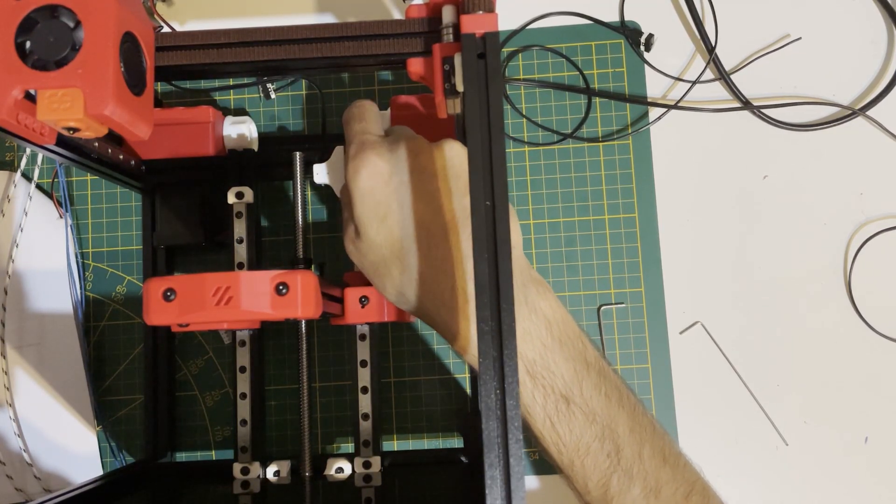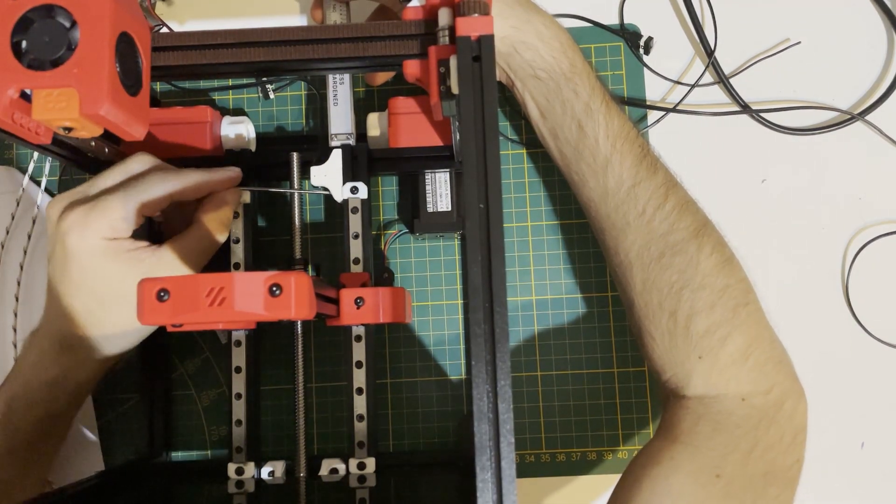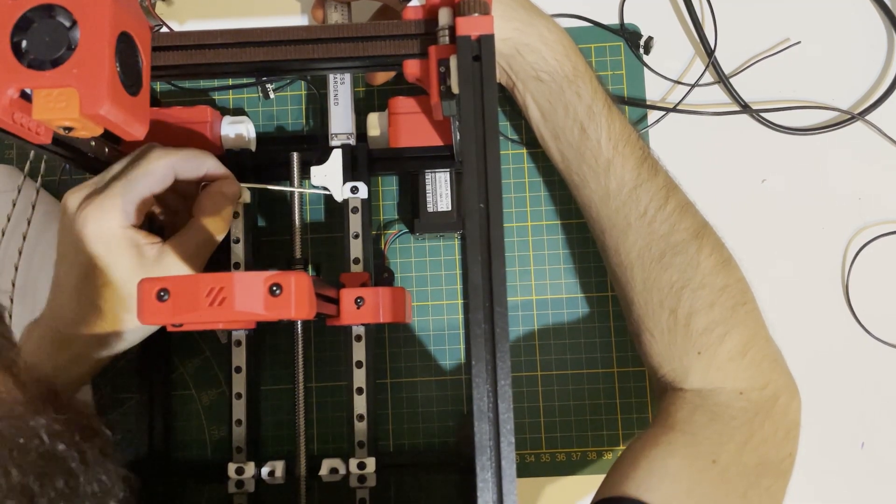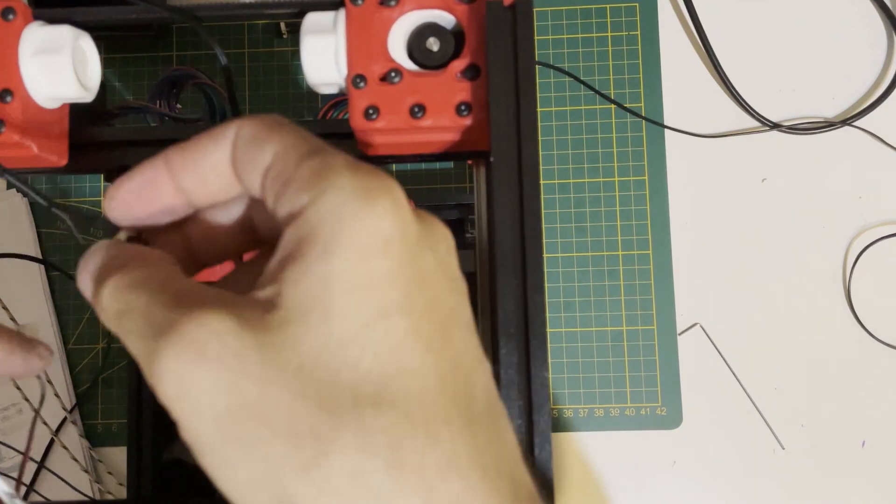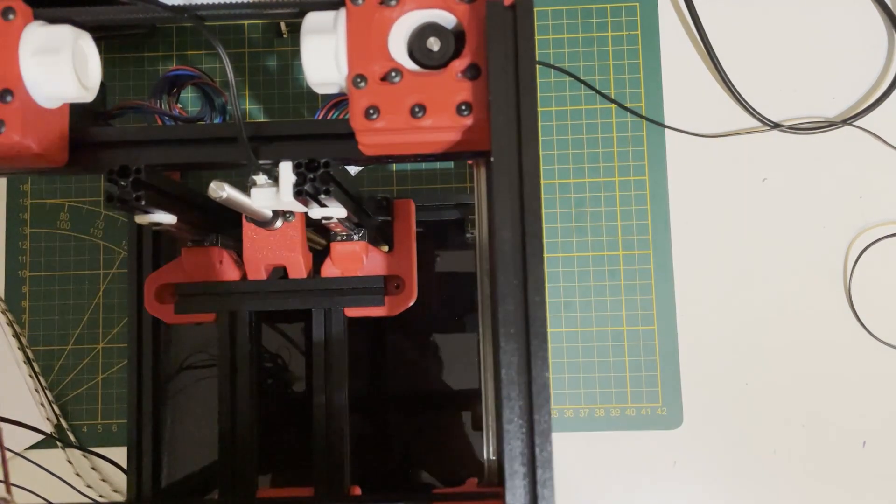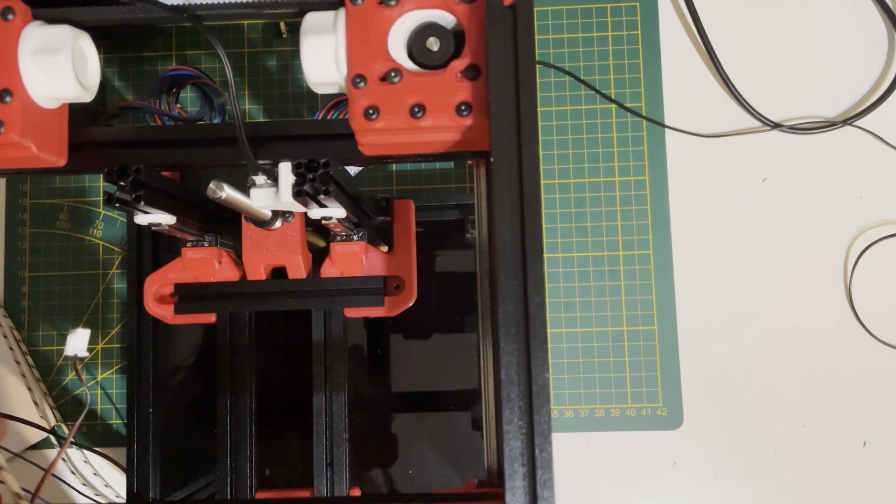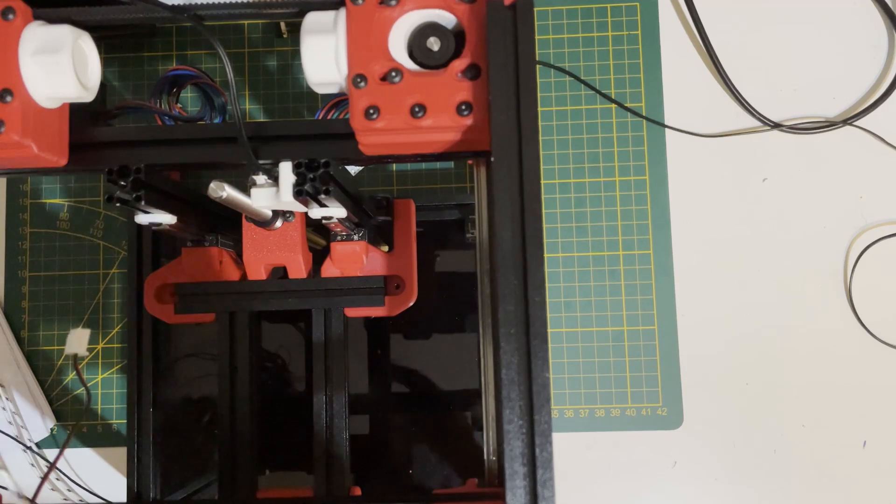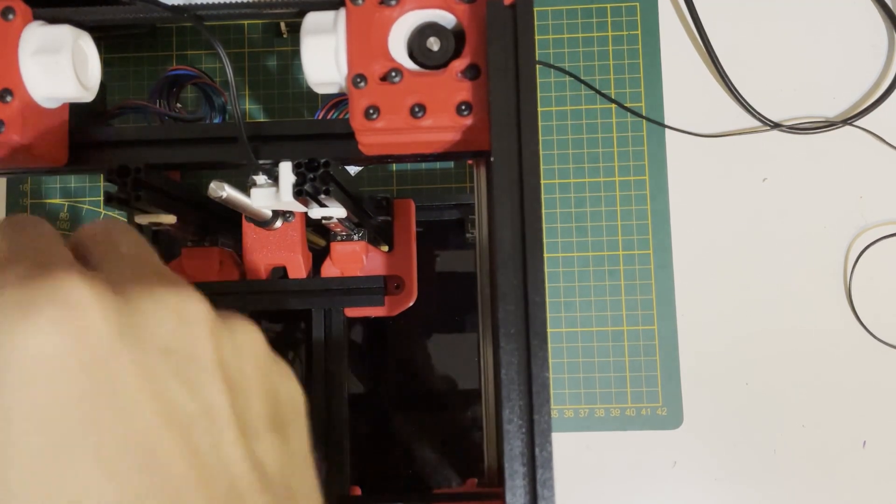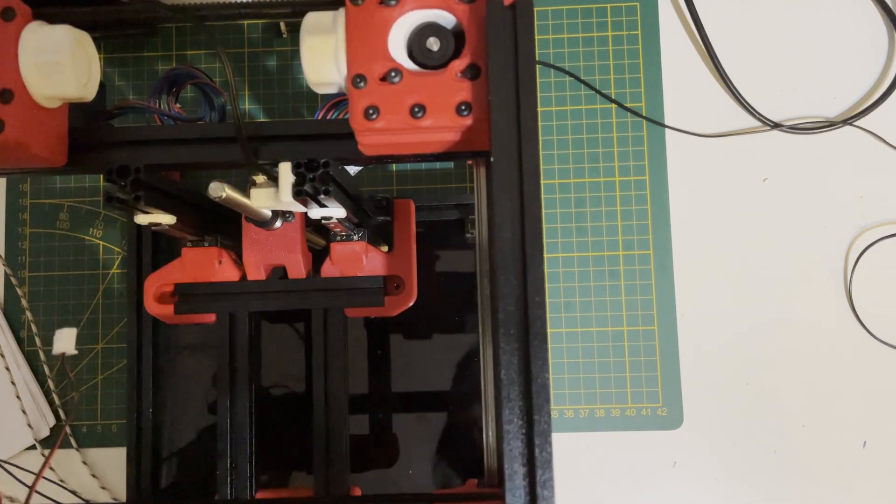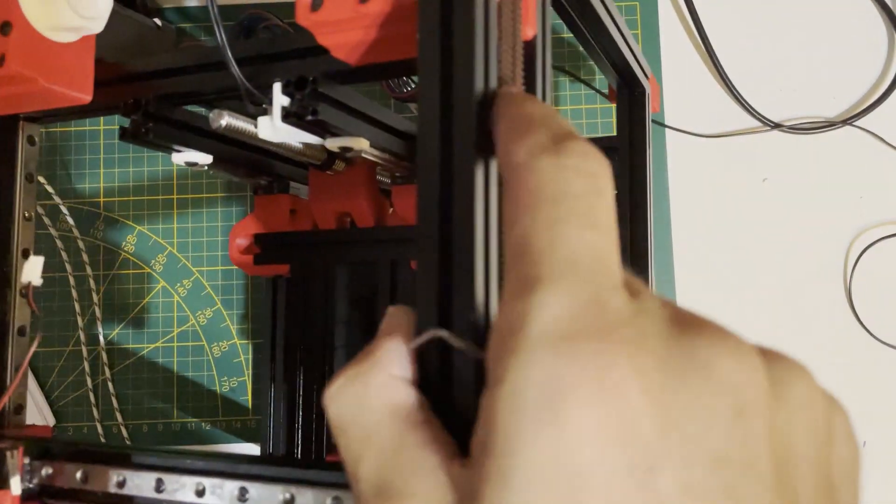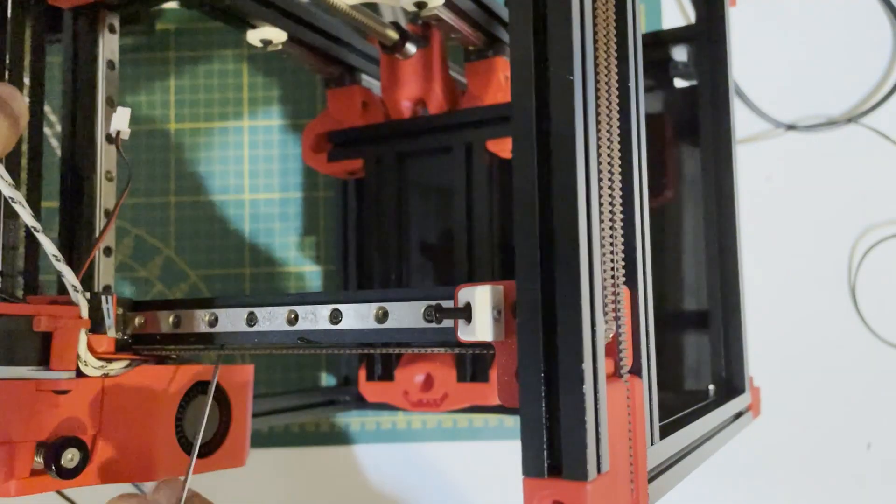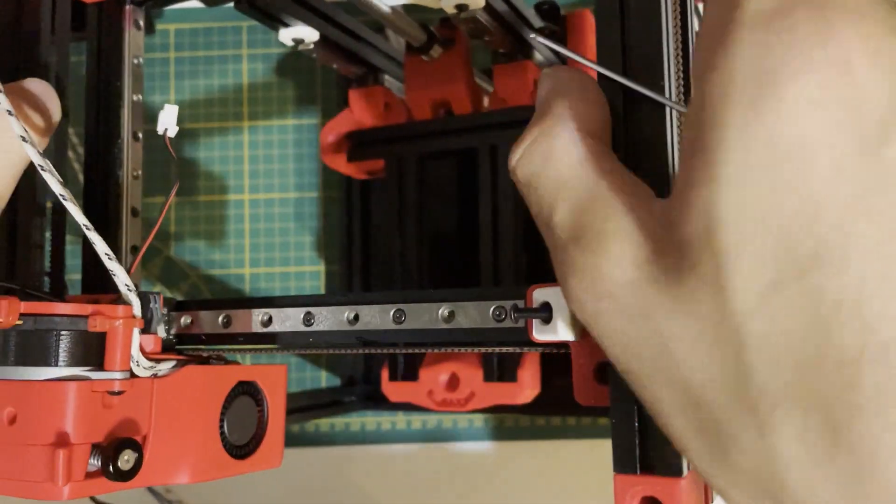Now we will place the X and Y end stops. On the X we will place it here using one self-tapping screw. The stepper motor is in the way, so it's a little bit hard while the tool head is installed. You may want to install it before putting the tool head or motor, but it's manageable. Be careful about the orientation—I'm doing it as shown in the manual.